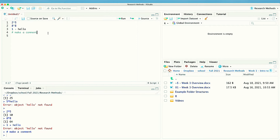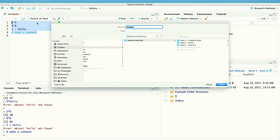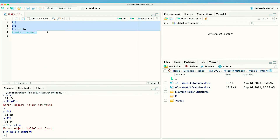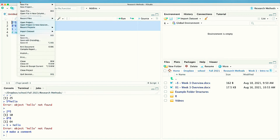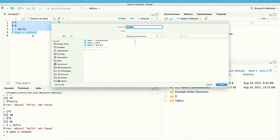The other cool thing about this is you can save your script. I can hit Command+S, or go to File > Save. If you're on a PC it would be Control+S, and then File > Save. Then you can save your file to a folder.